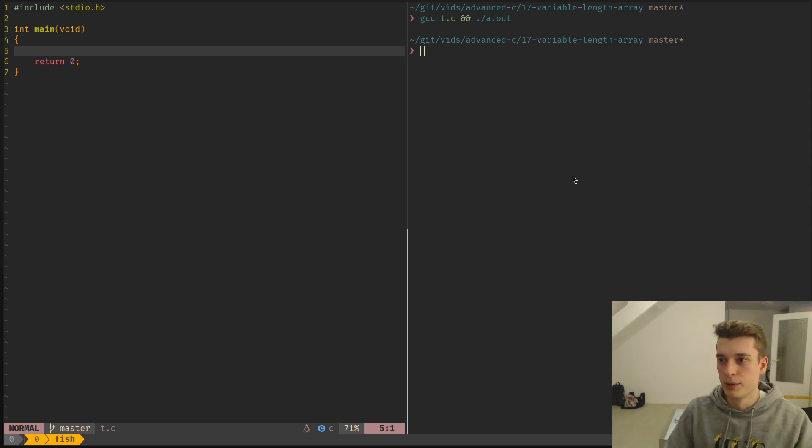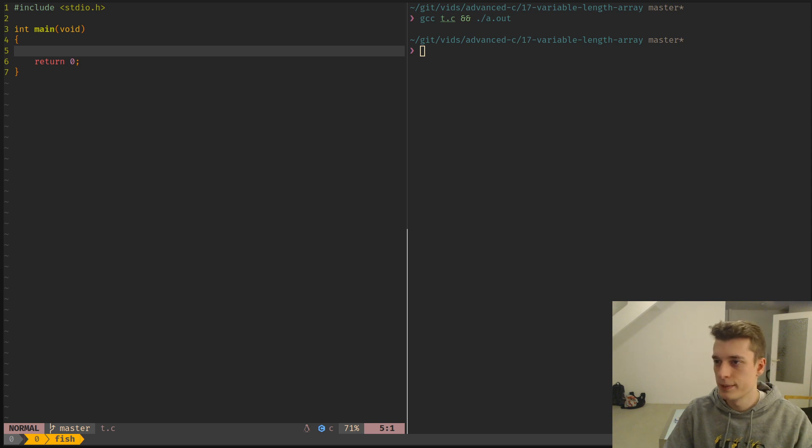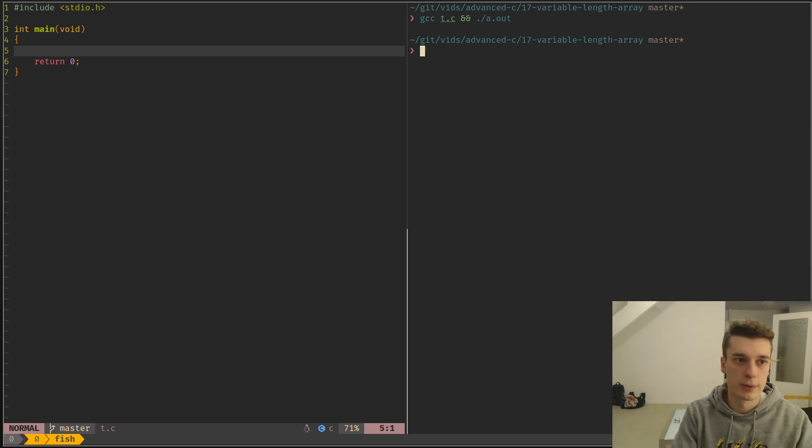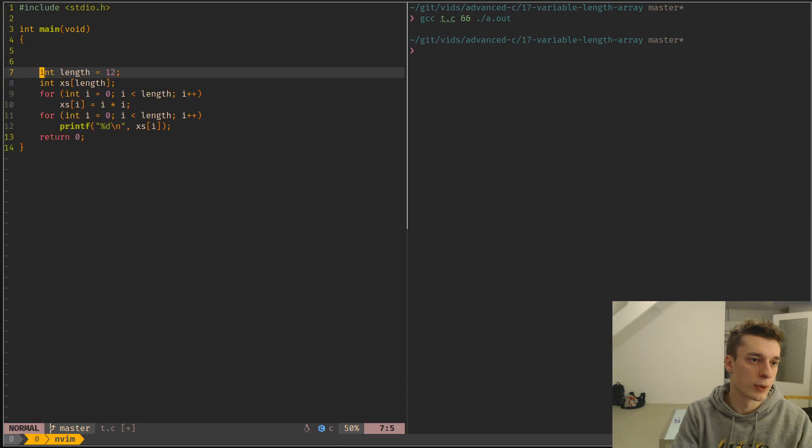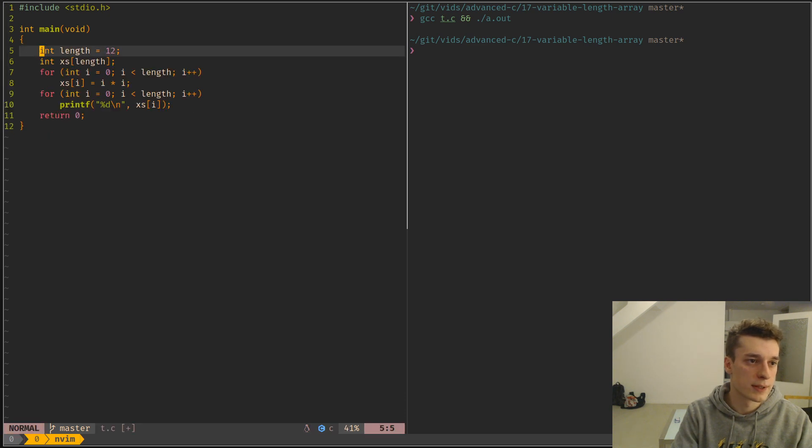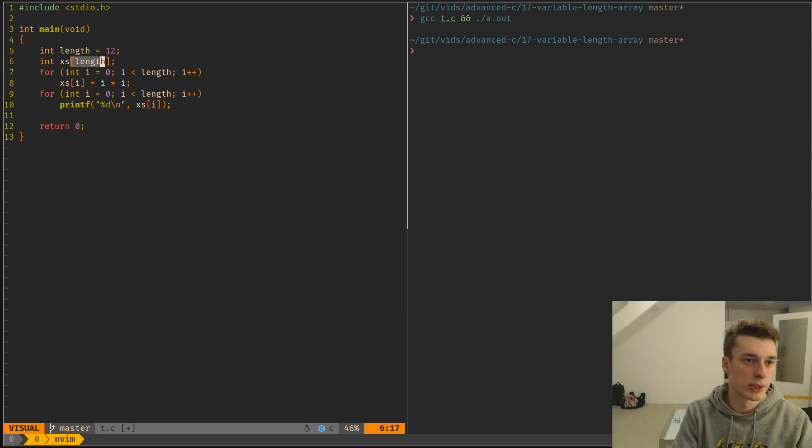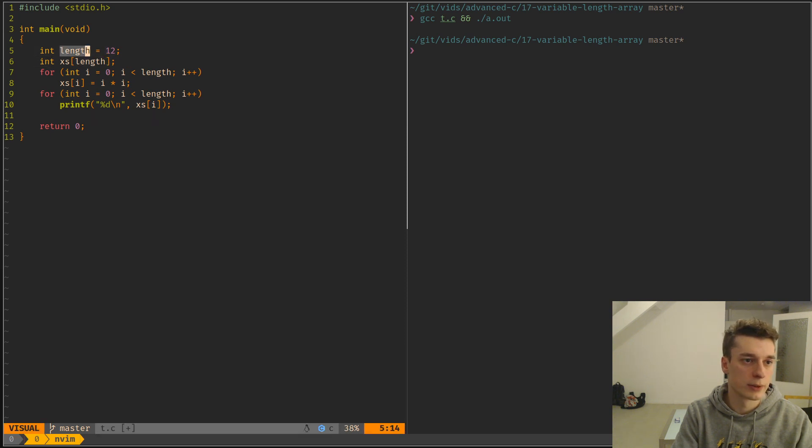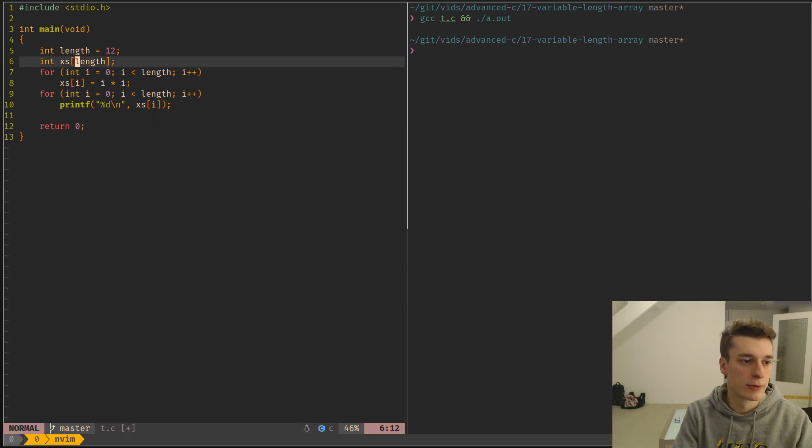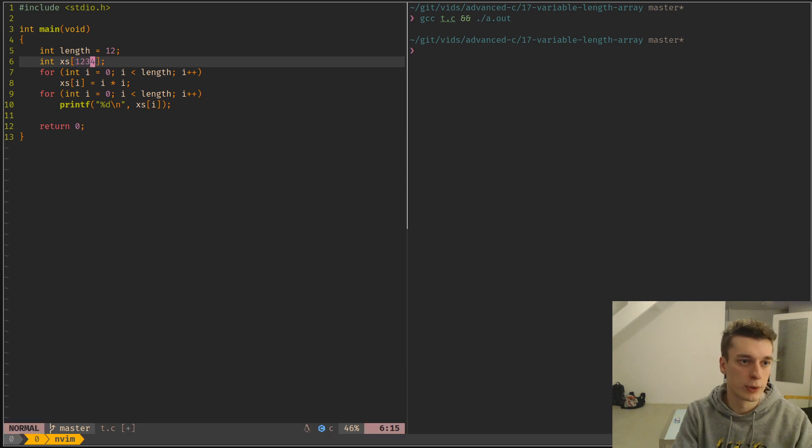So those are called variable length arrays or VLAs. And the only difference between those arrays and the constant size array that you usually have is that between the brackets when you declare them, you actually have a runtime variable instead of a constant number. So if you have a number like this, it's a constant array.